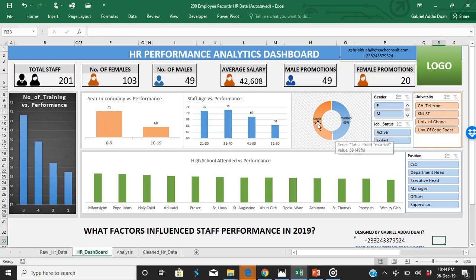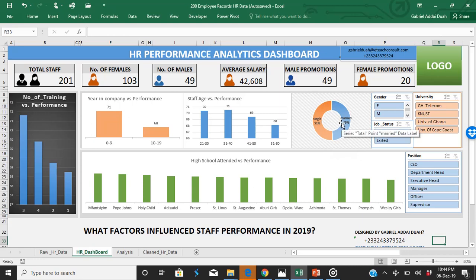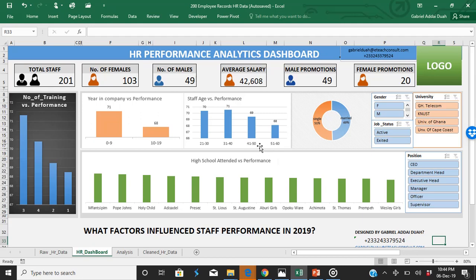The marital status of staff in this particular organization doesn't really have any direct impact on performance. However, if you check the age of staff against their performance, people who are younger — the millennials, people in the age brackets of 21 to 30 and 31 to 40 — normally perform better than people beyond the age of 40 during the period under consideration.